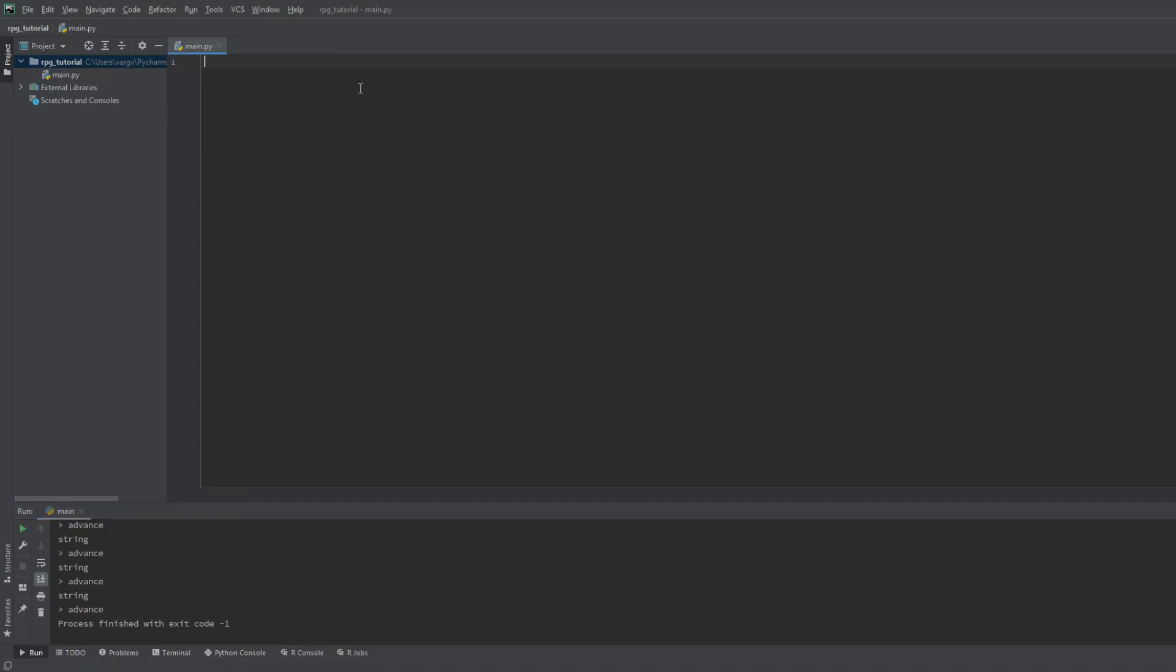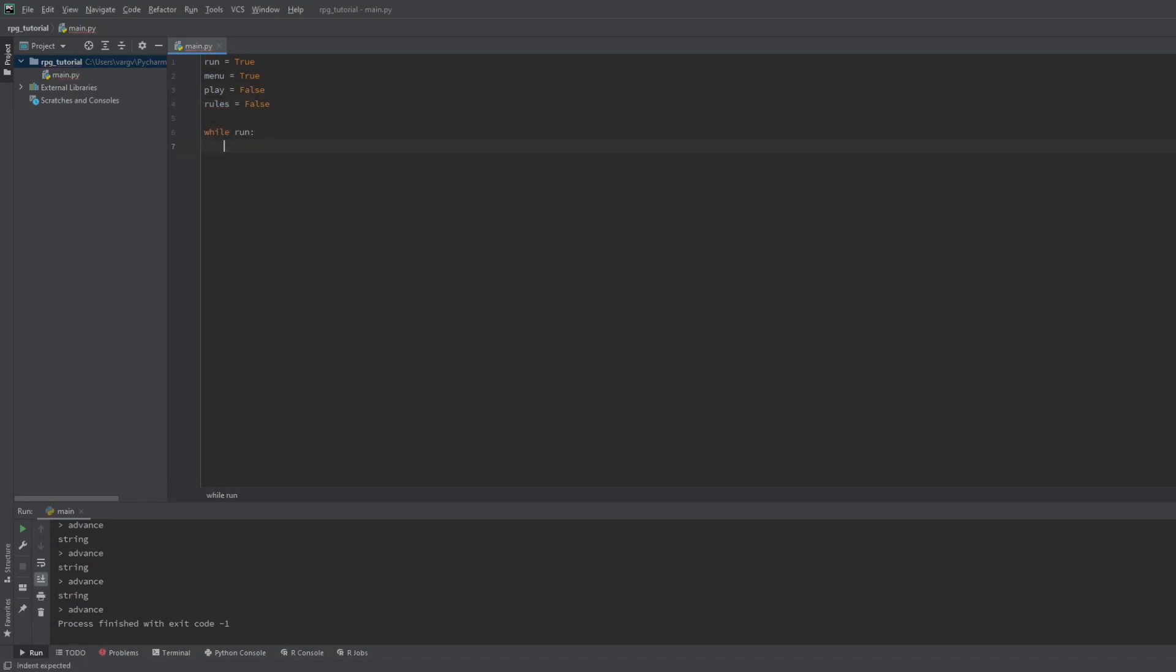The four main bools that we use now are the run, menu, play and the rules. The run is basically responsible for running the game. Within this main loop we will include the menu loop and the play loop. Let's work on the menu first.